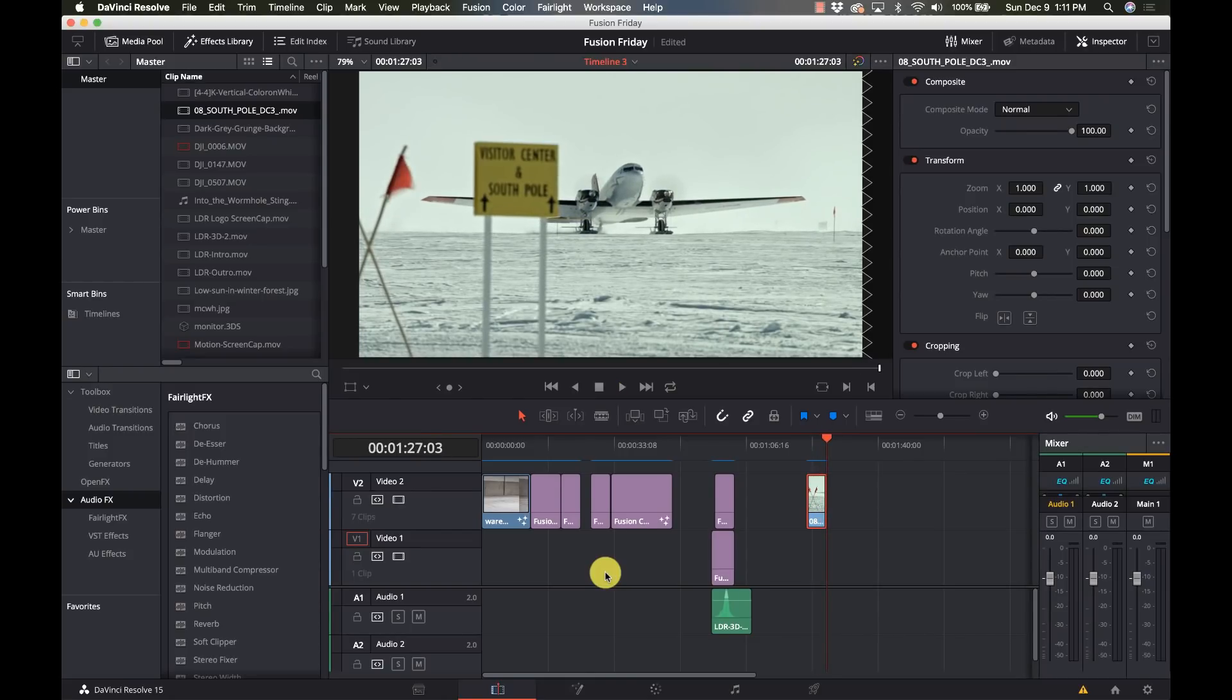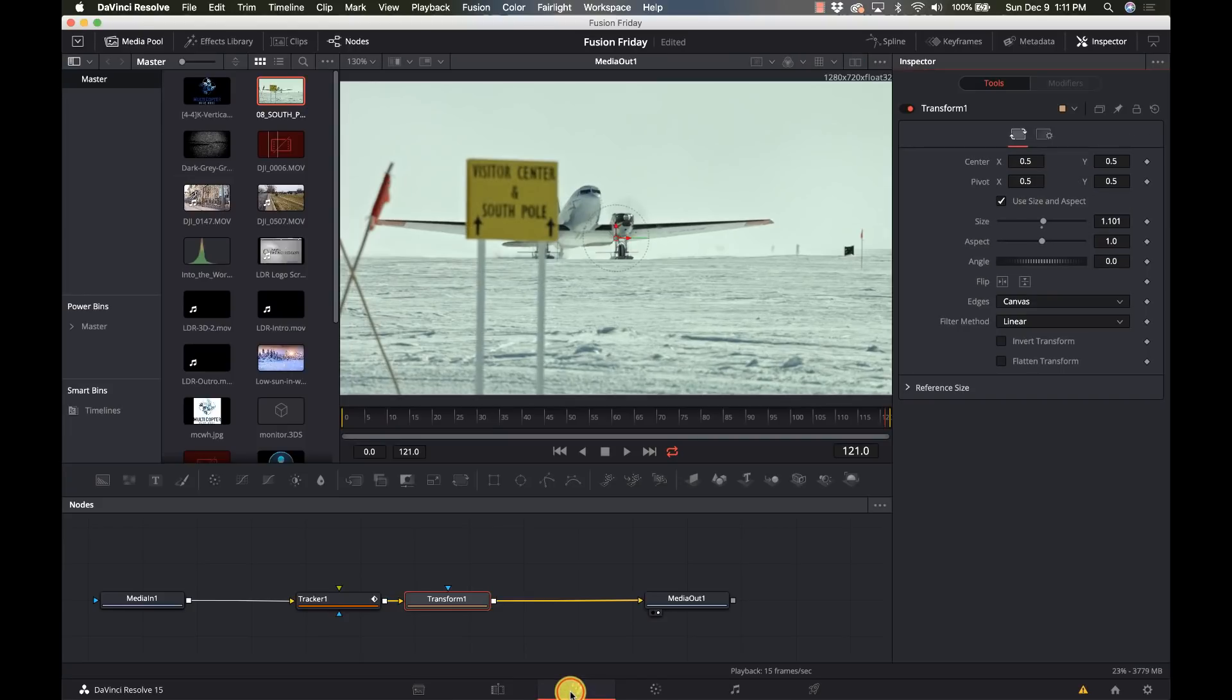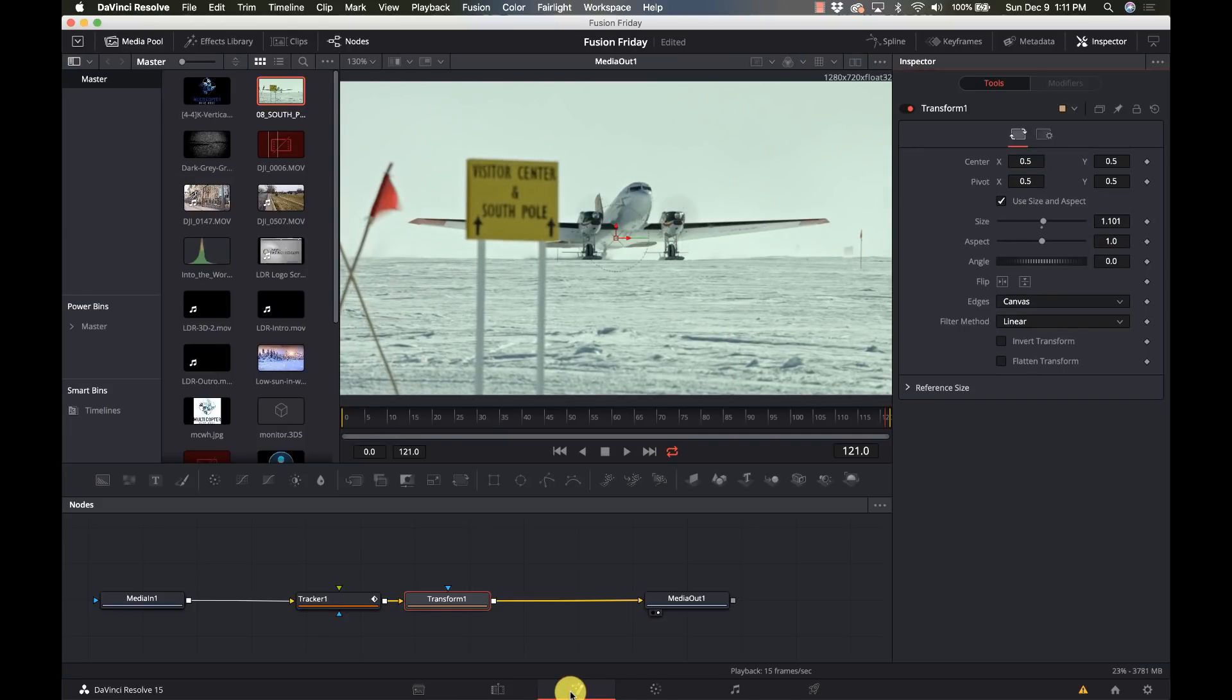Now is this a better way of doing it than using Resolve's stabilizer? And the answer is going to be it depends. You do need to do a little bit more manual work but you can add more tracking points, so there's that.